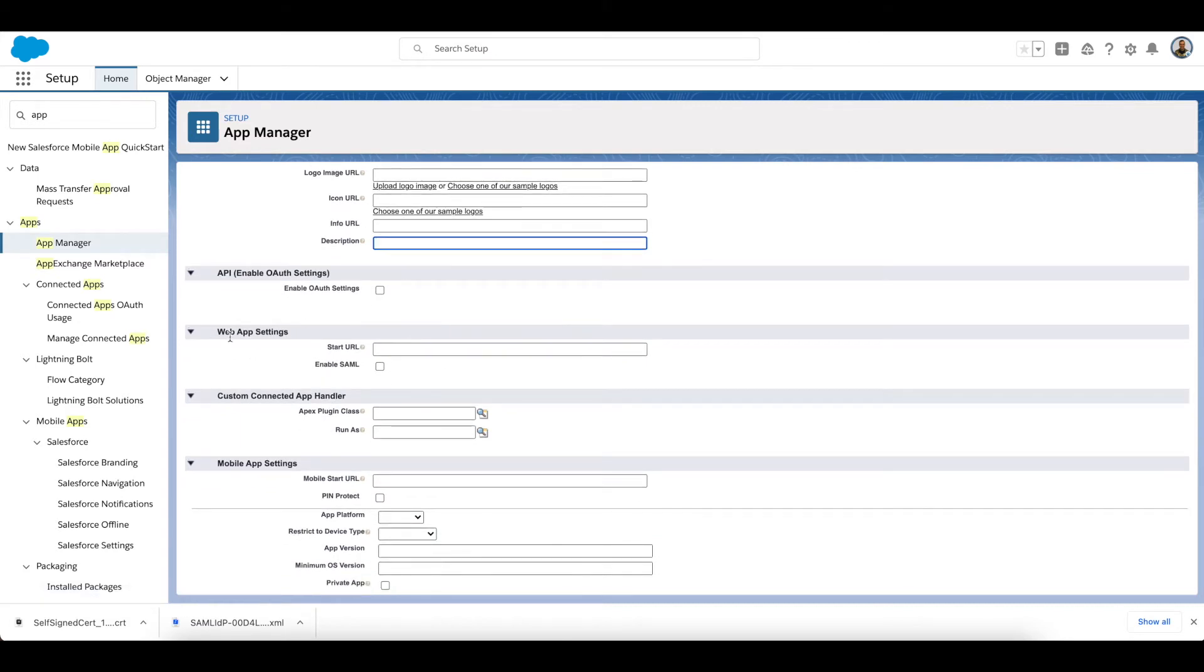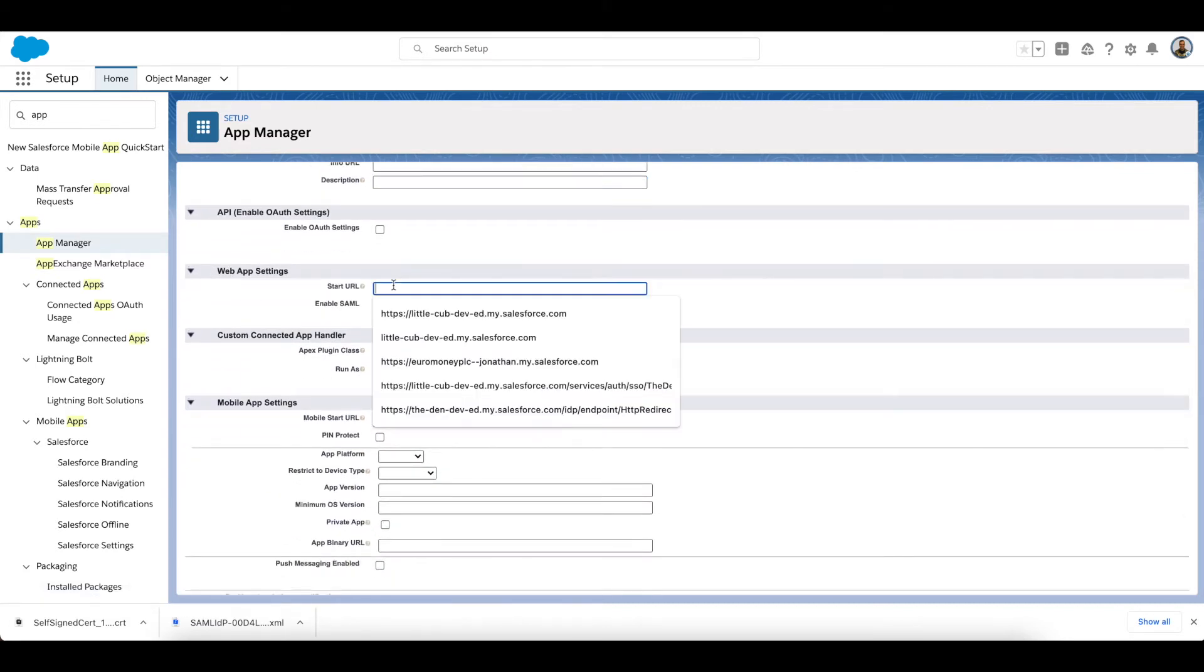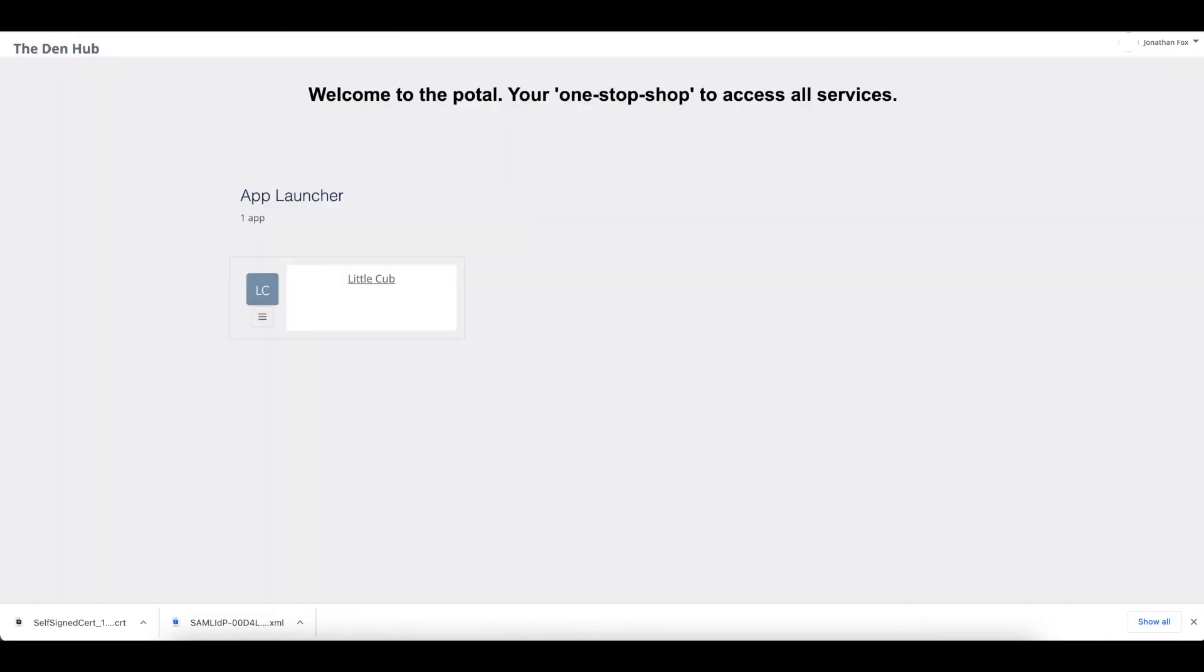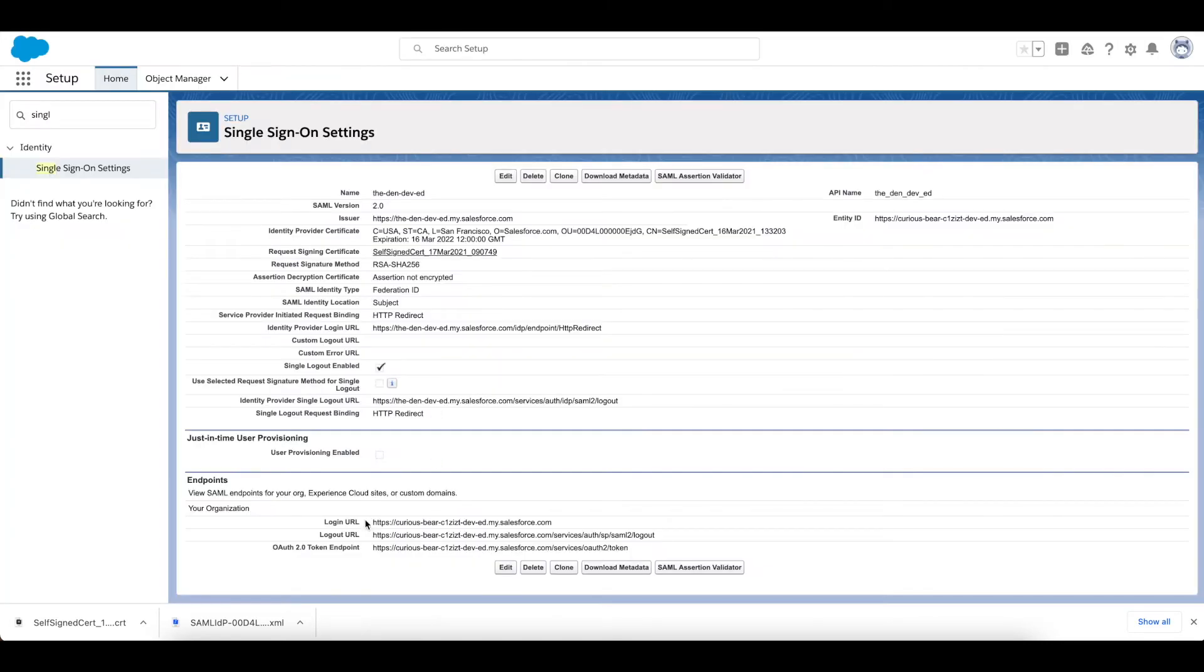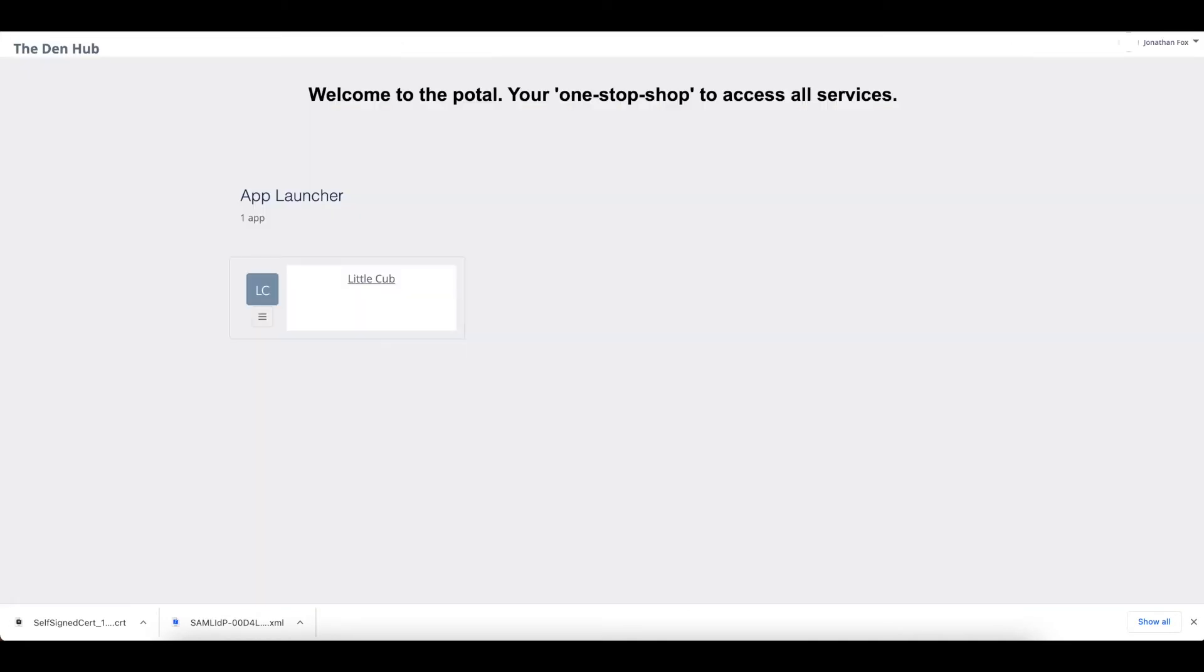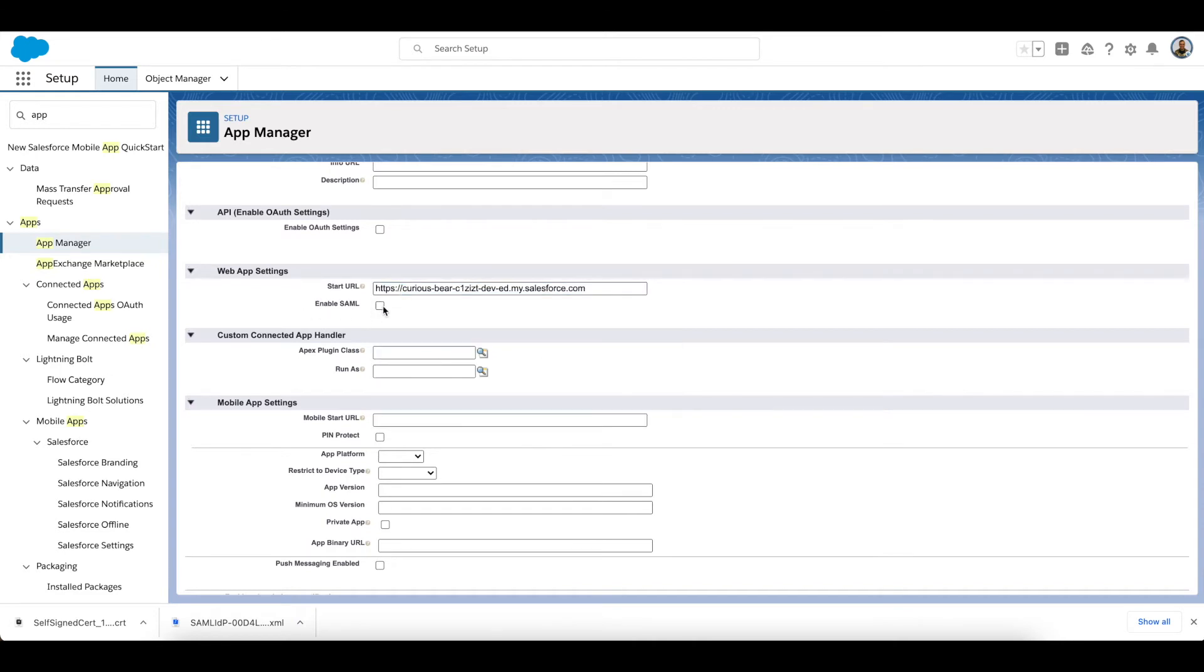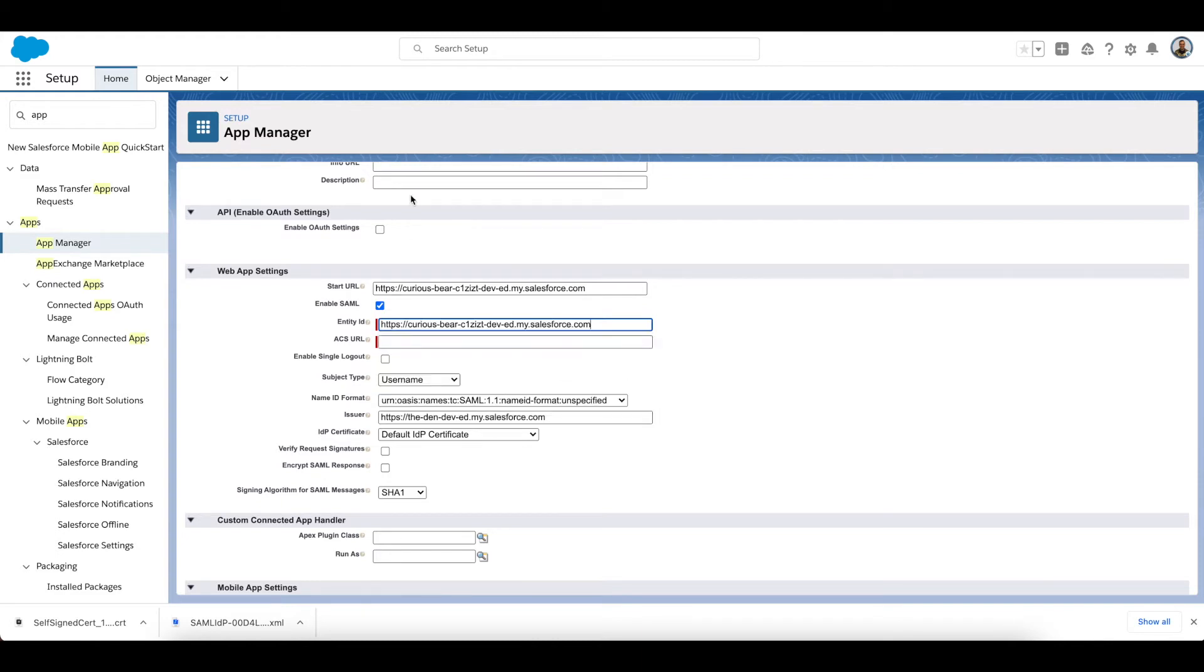And what we're going to be configuring is the web app settings. So the Start URL is going to be our login URL here, so I'm going to grab that and pop that in there. I'm going to enable SAML—my Identity is also going to be that same URL.